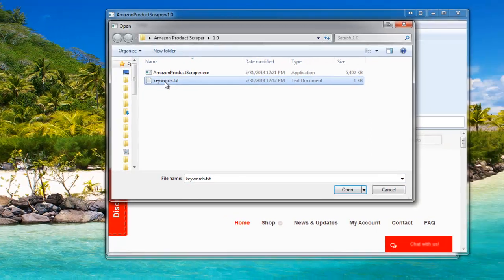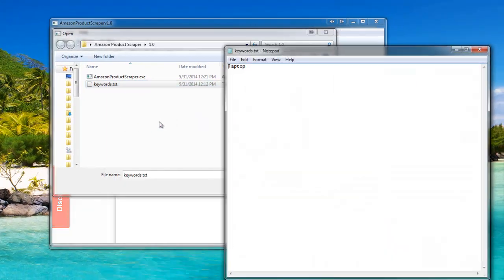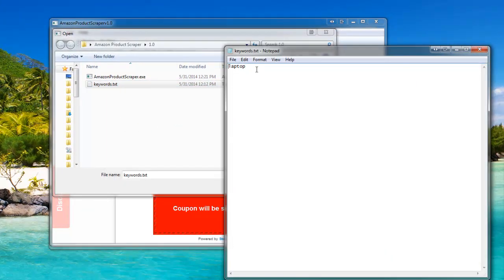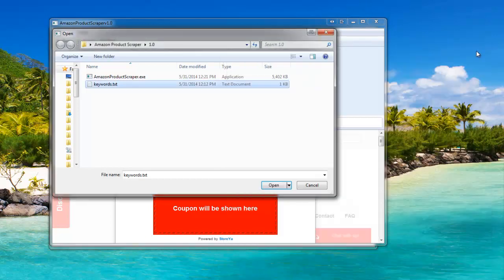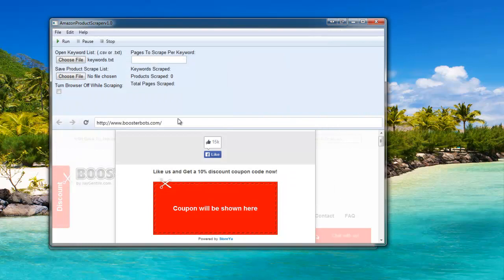Here's my keyword list. I'll go ahead and show you what it looks like. For this example, I'm just going to have one keyword in here. You're going to want to make sure that you're using a .txt or CSV file with one keyword per line. Go ahead and click Open.